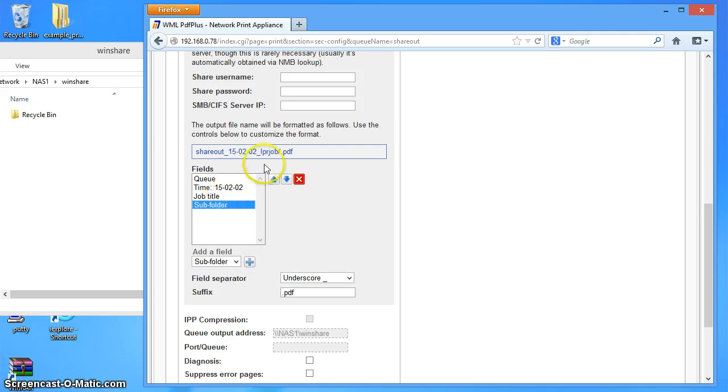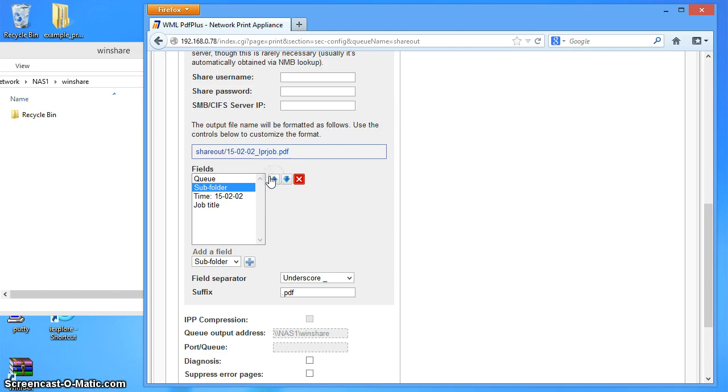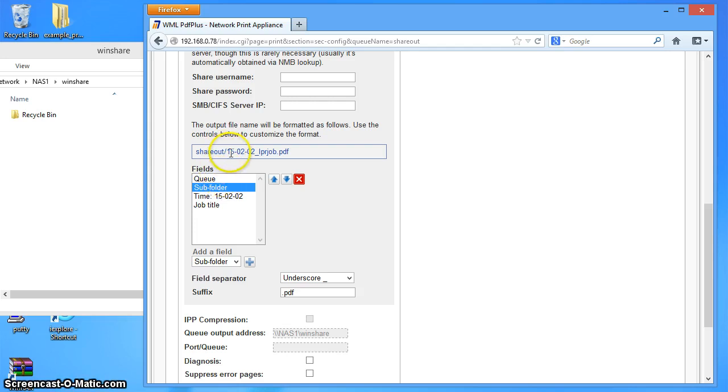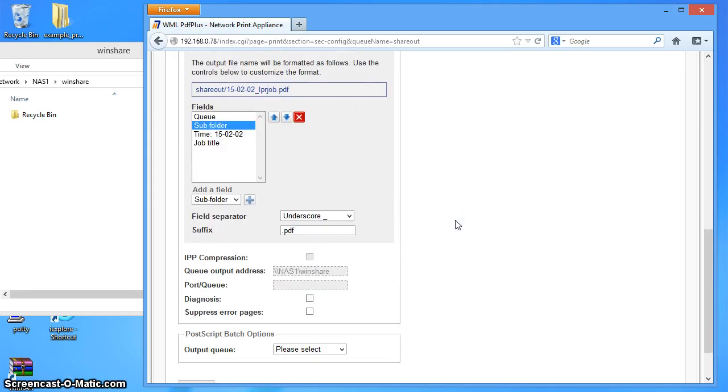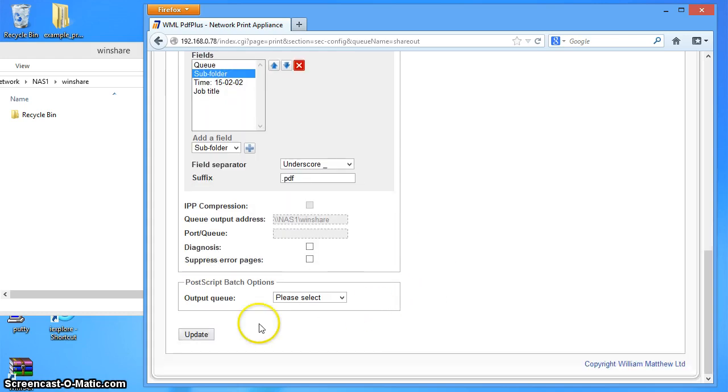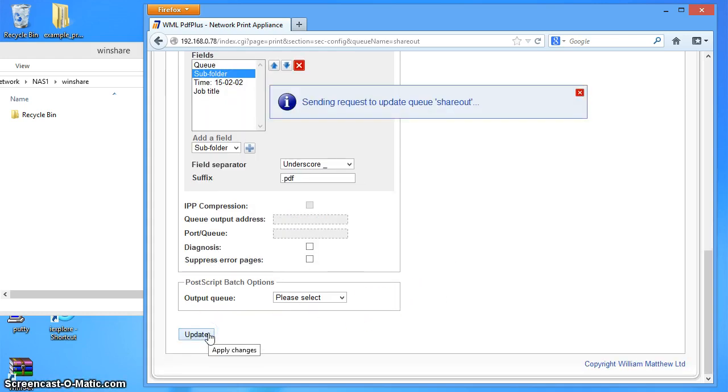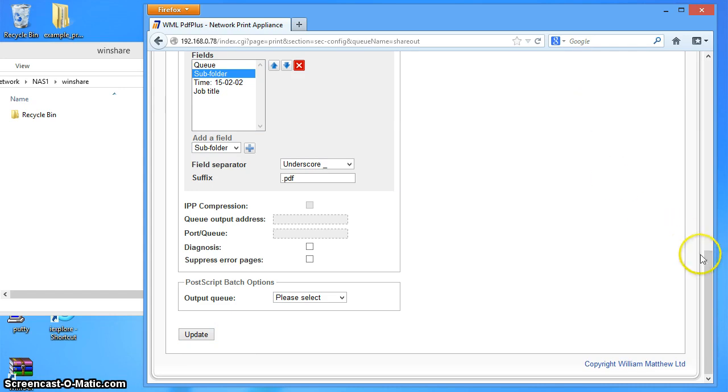Here's the subfolder. And you can see that shows up here as a slash. So as I move that subfolder up, it means that all my files are now going to go into a directory called share out, which is the queue name and then the job name. So let's save those settings. Let's close that.